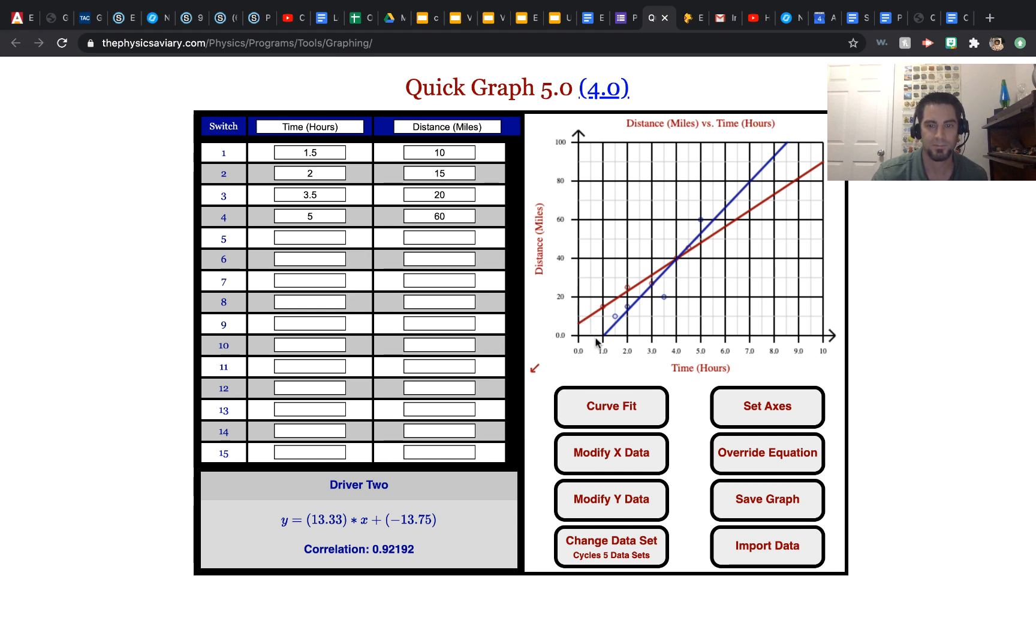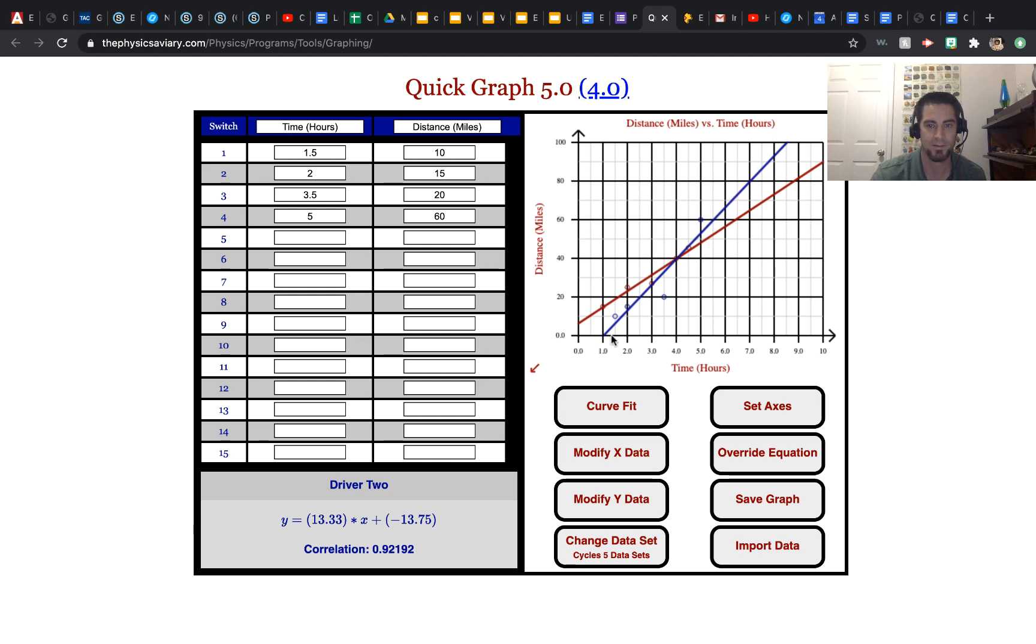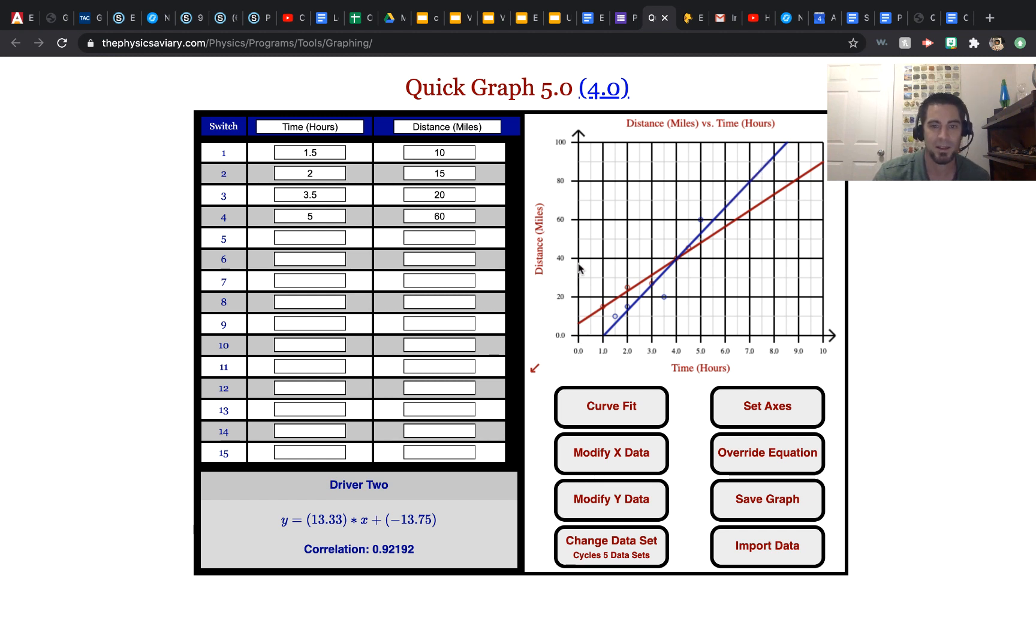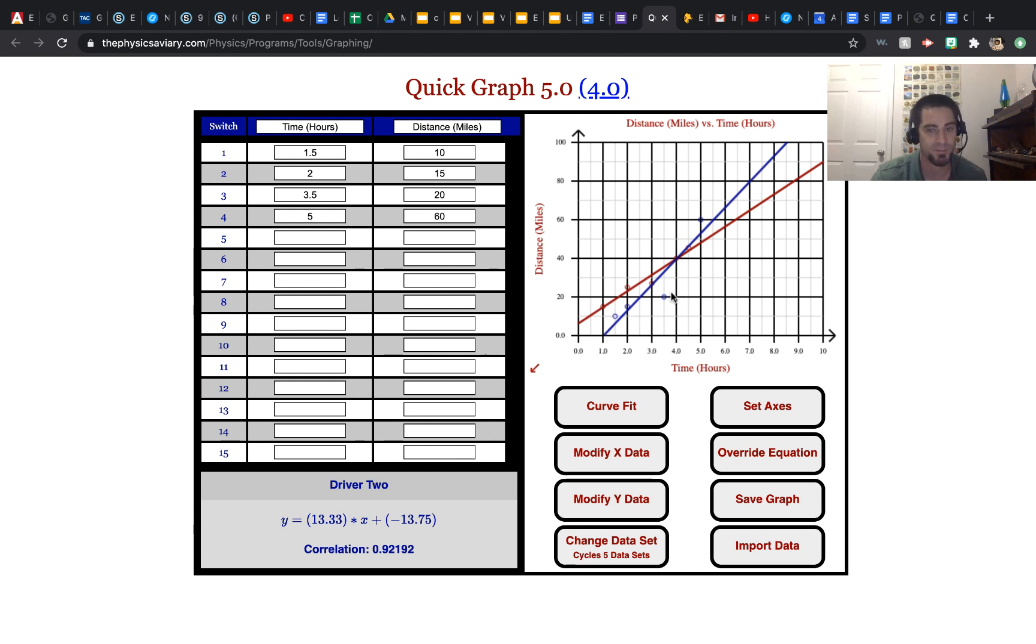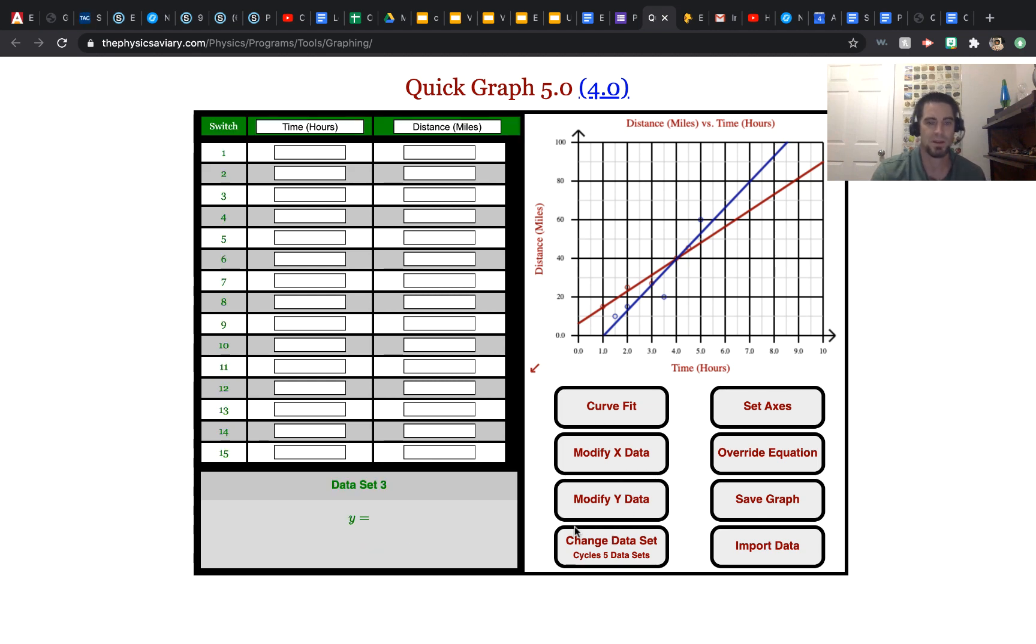You can see the slope of driver 2 is higher, right? That means driver 2's average speed is actually faster. Now let's add one more data set.